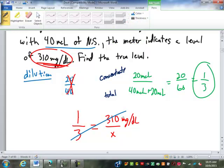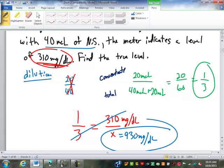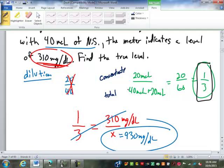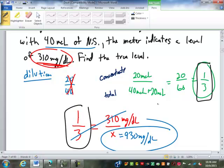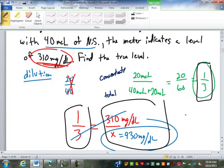So now we cross-multiply and divide. 3 times 310 is 930, divided by 1 is 930 milligrams per deciliter. So this particular patient has a blood glucose level of 930 milligrams per deciliter. There are two applications of dilution here: one was finding the dilution itself — serum over total — and then using that dilution ratio to adjust a diluted reading to an actual reading.